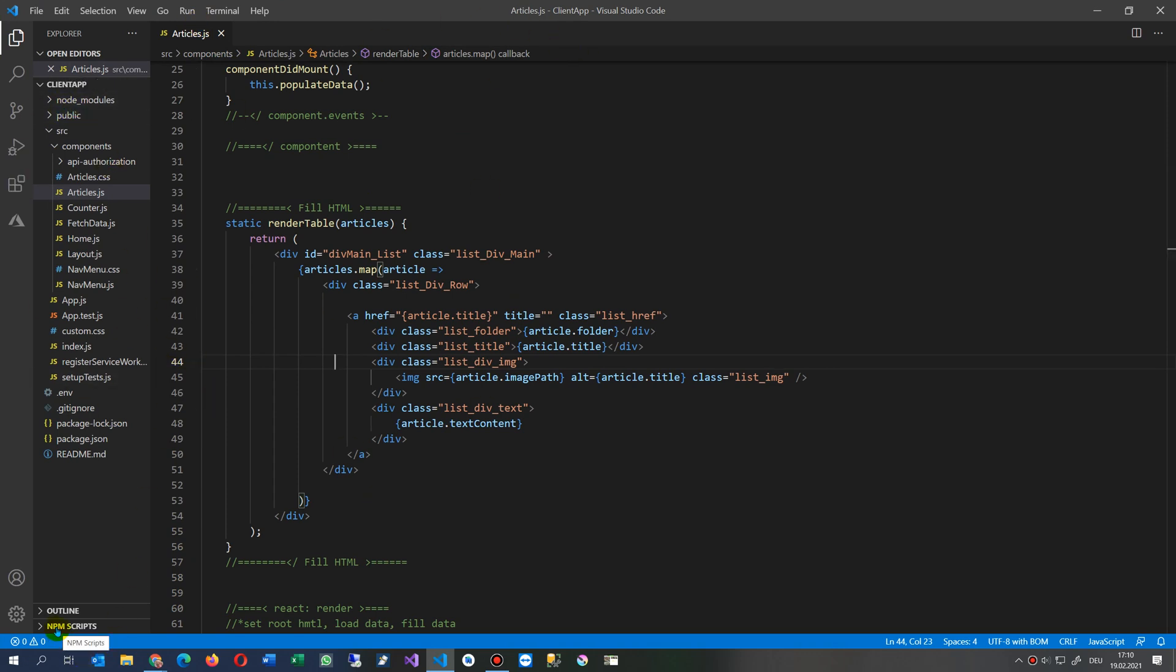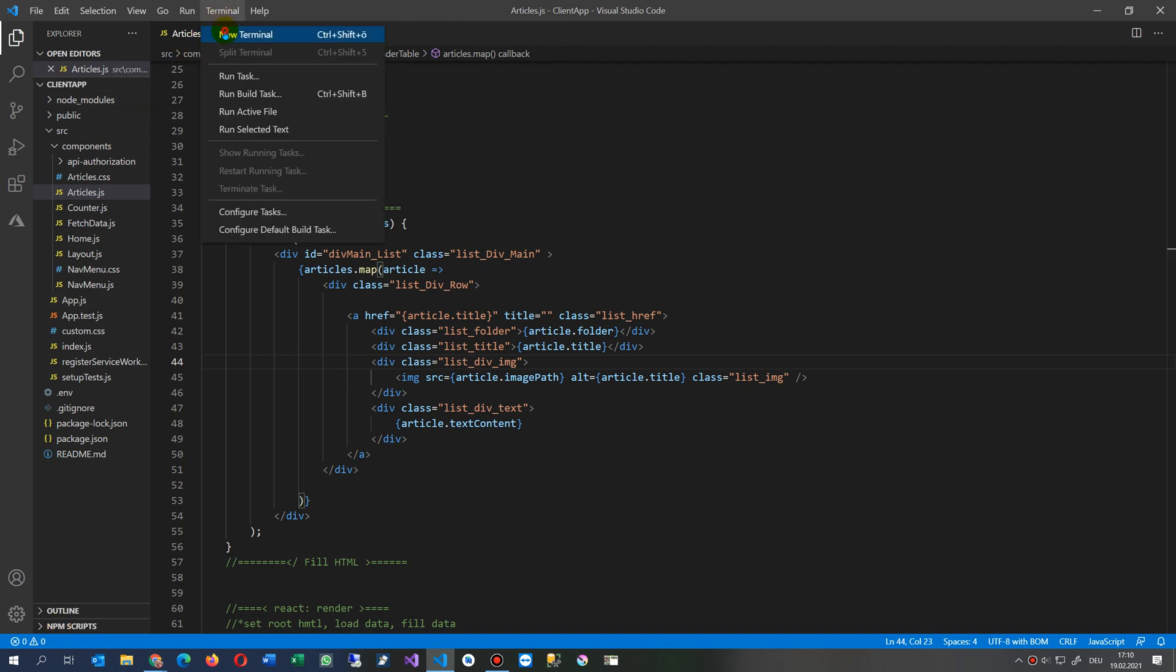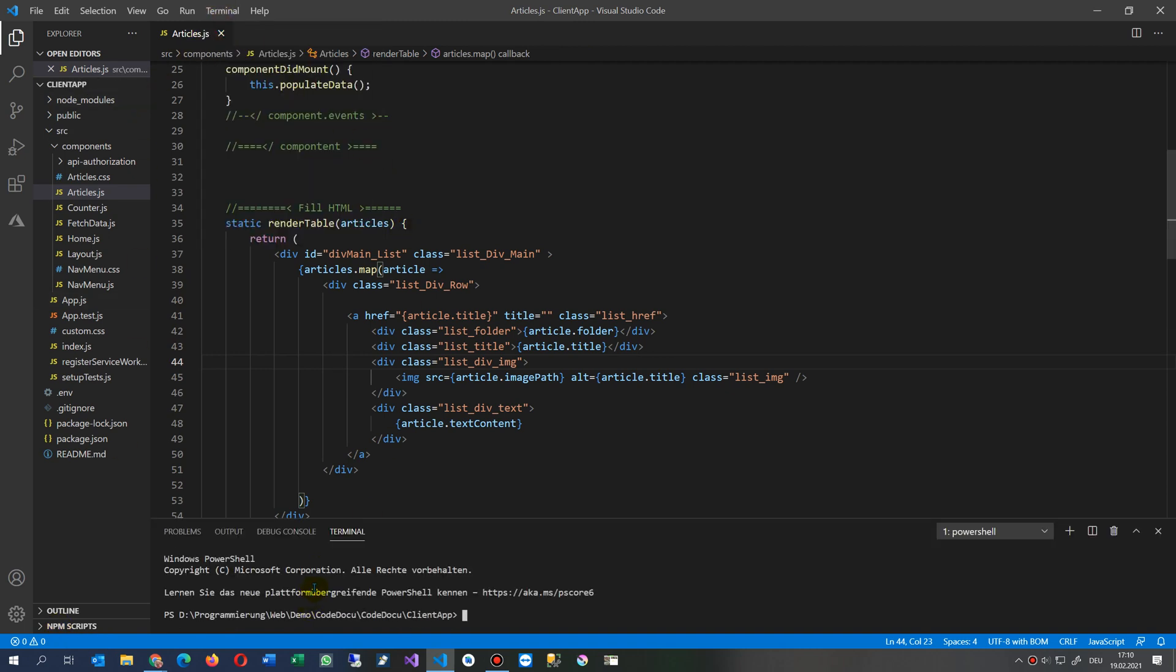And now we go to the terminal. In the terminal, we do the default installation, which is, let's save here...